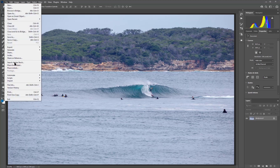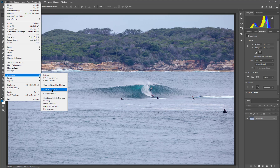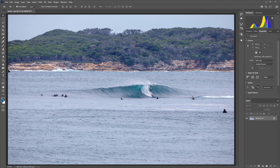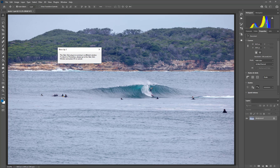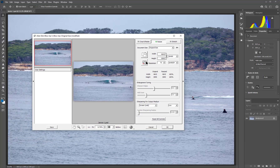I have a plugin called Alien Skin Blow Up, which is in the Automate section under the File menu. It will open up a dialog box — here it is here.